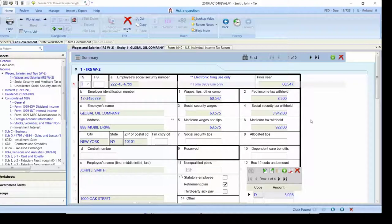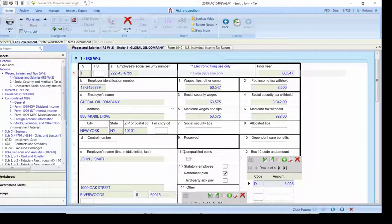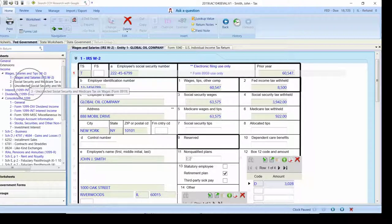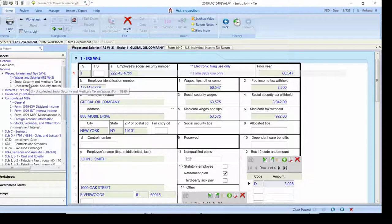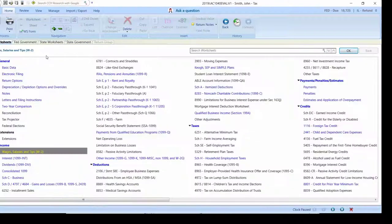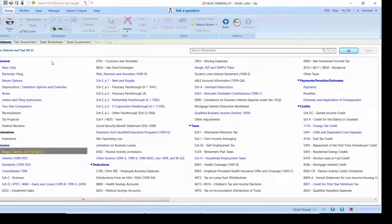For those of you who may have found the data input tree on the left hand side of ProSystem FX Tax a challenge to work through, there's a layout of all of the data input available that you can easily search through and find what you may be looking for.